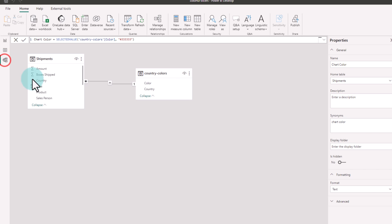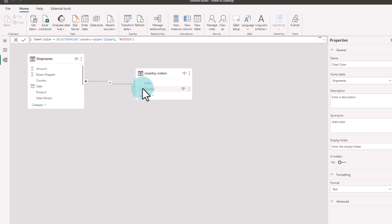Once you have that, just make sure that you link up the country in both places. That way we can access the color information.